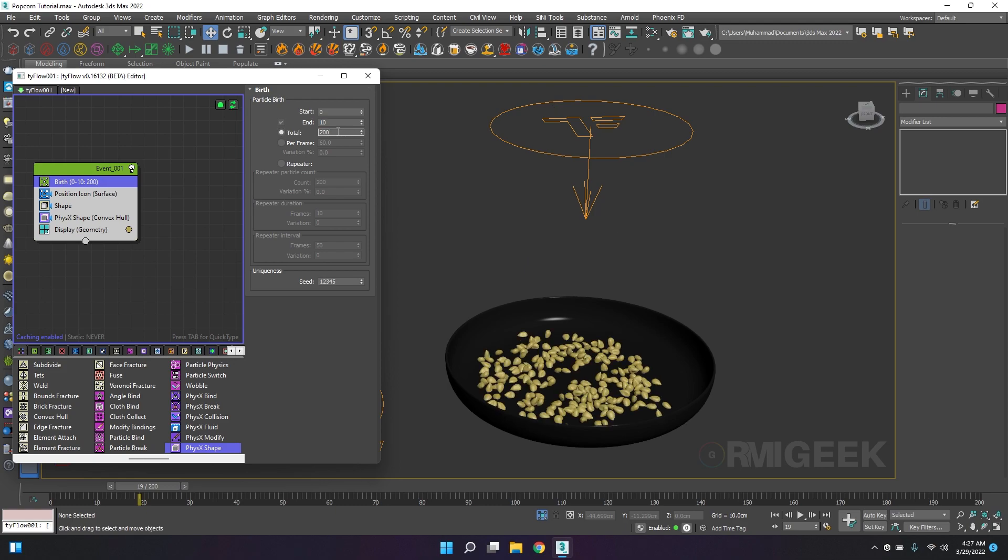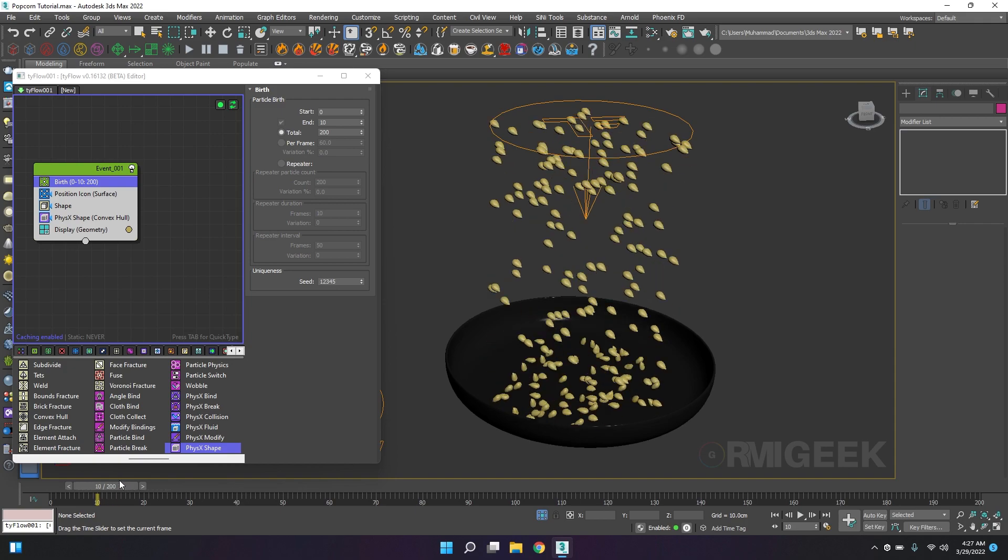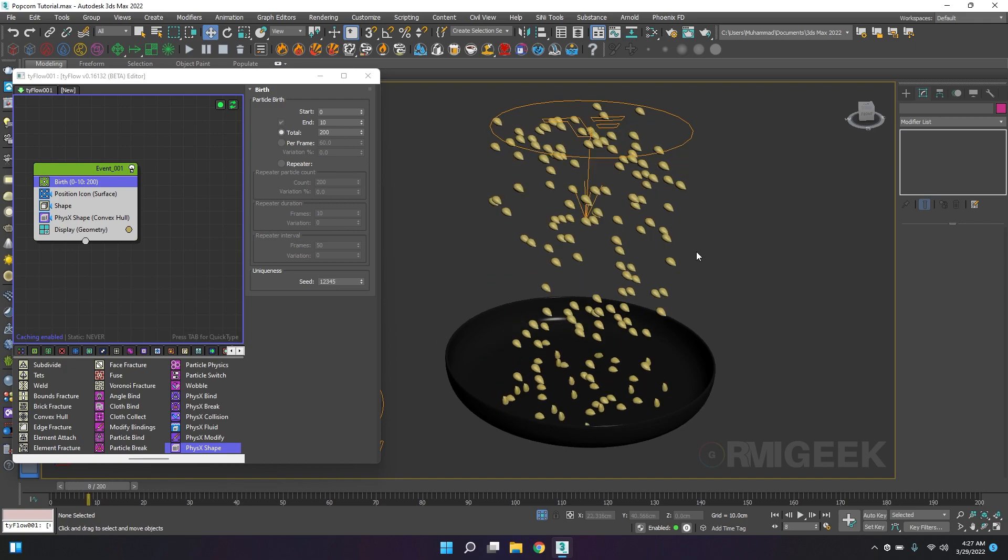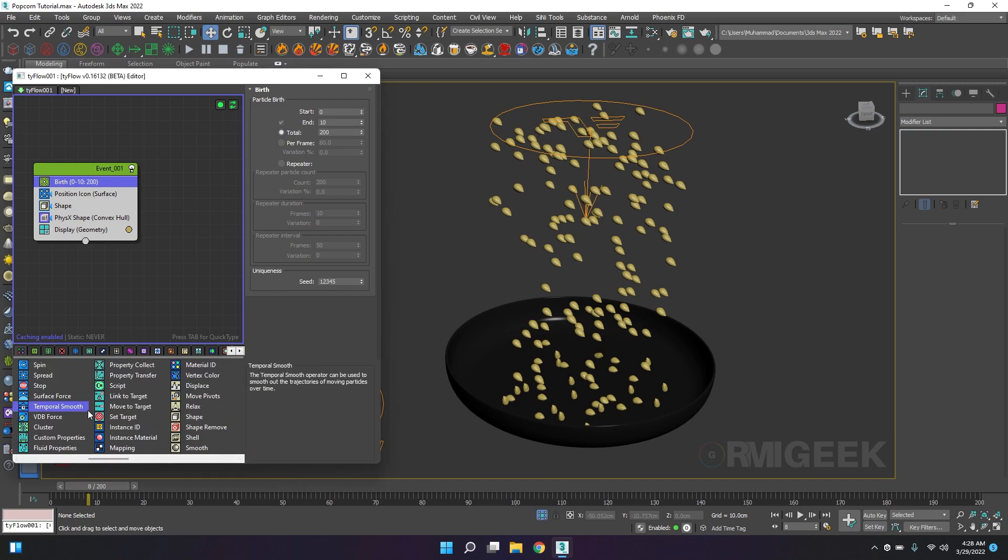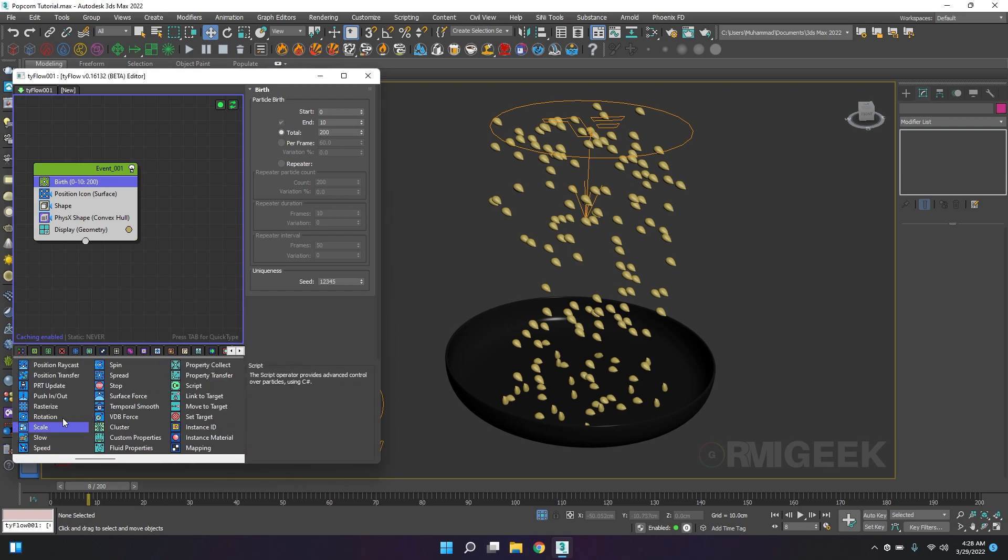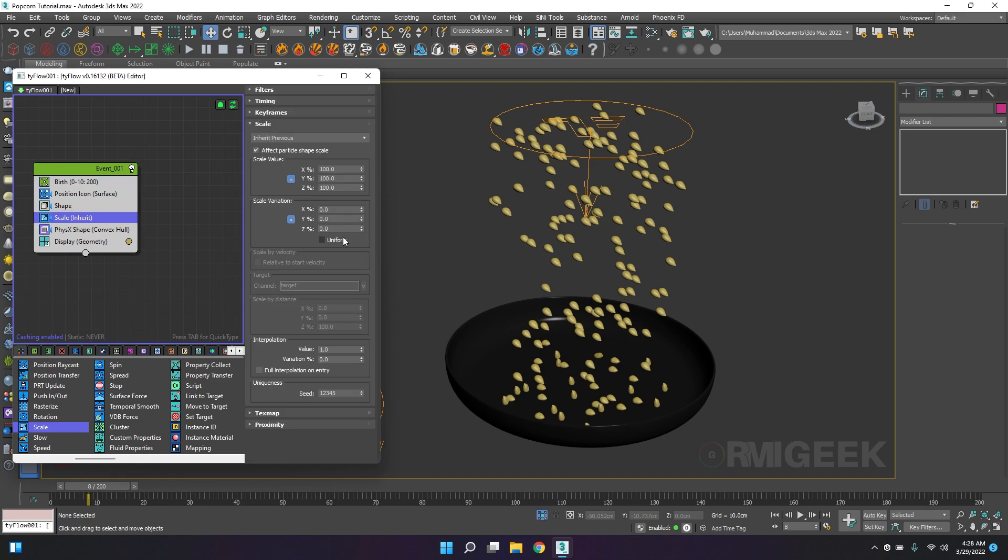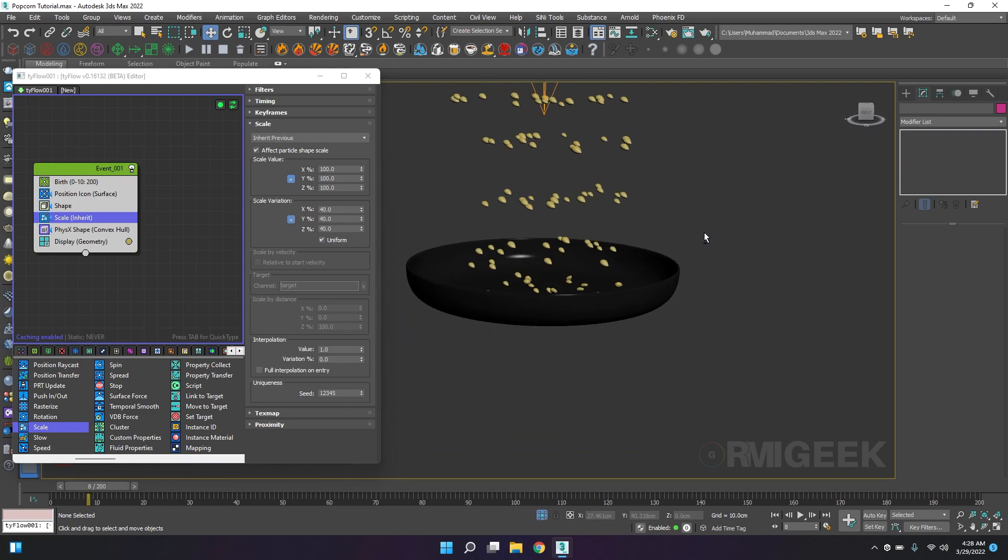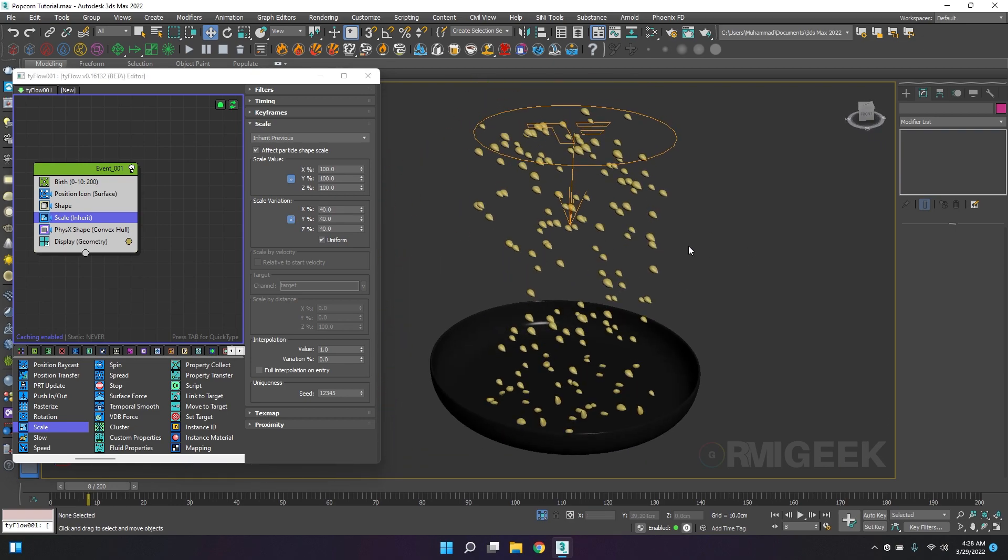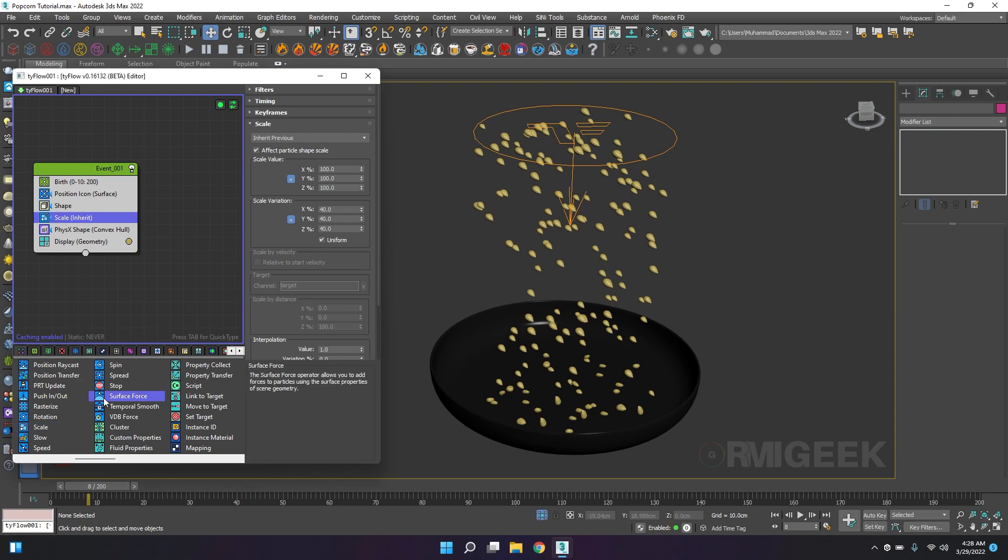We have the same shape, size and angle for our seeds and they don't look natural this way, so we want some randomization. I will add scale, make it uniform, and scale variation to 40. Now it looks more natural with different sizes. I will add a rotation.